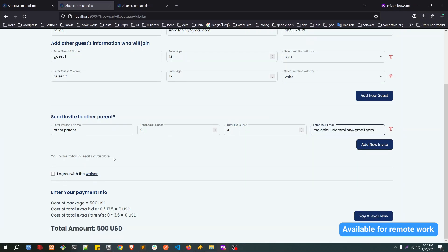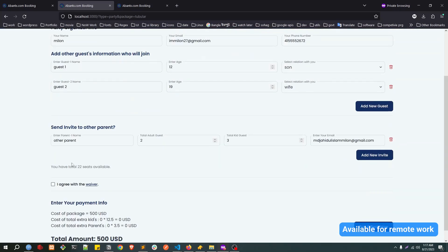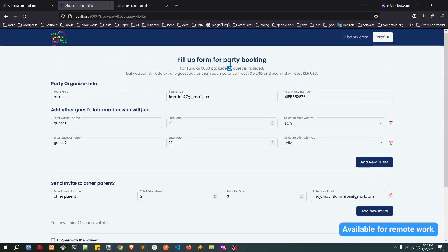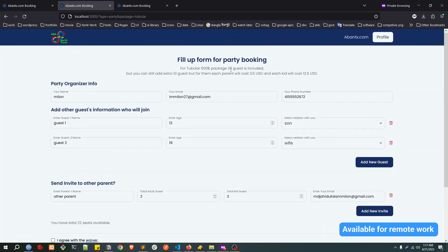Enter their email address. Now I just put my email address. This is fine. Now it's showing that total we have 30 seats. If you see in the top, this package includes 20 guests, so 20 guests will charge $500 USD based on the package.